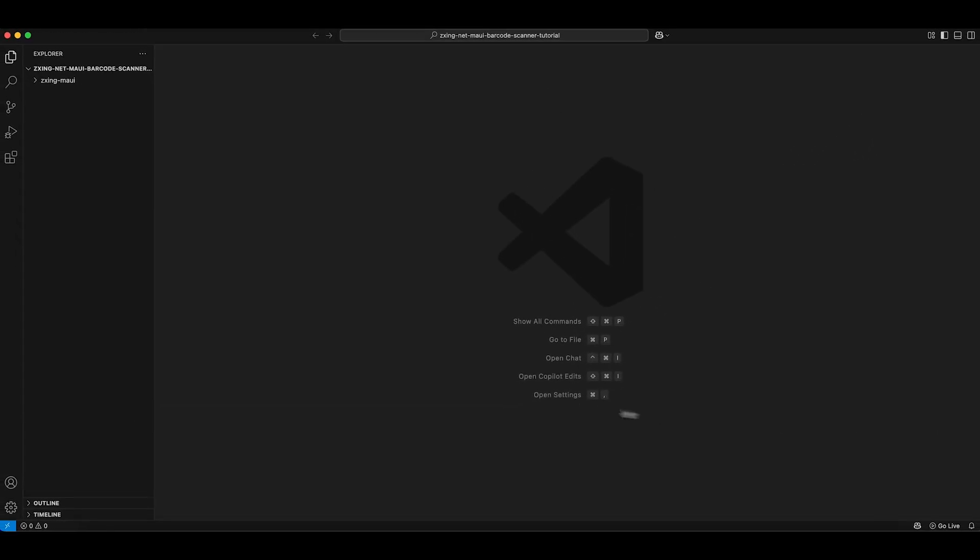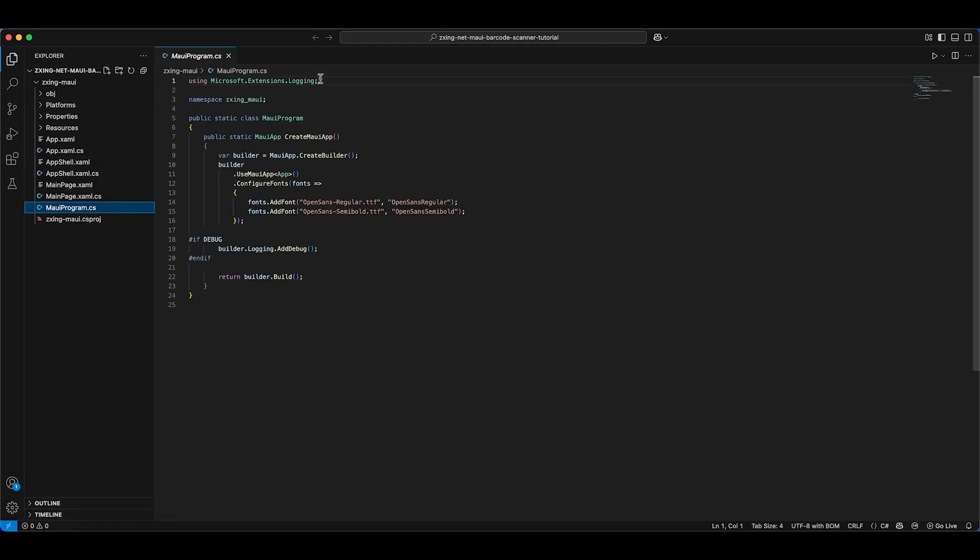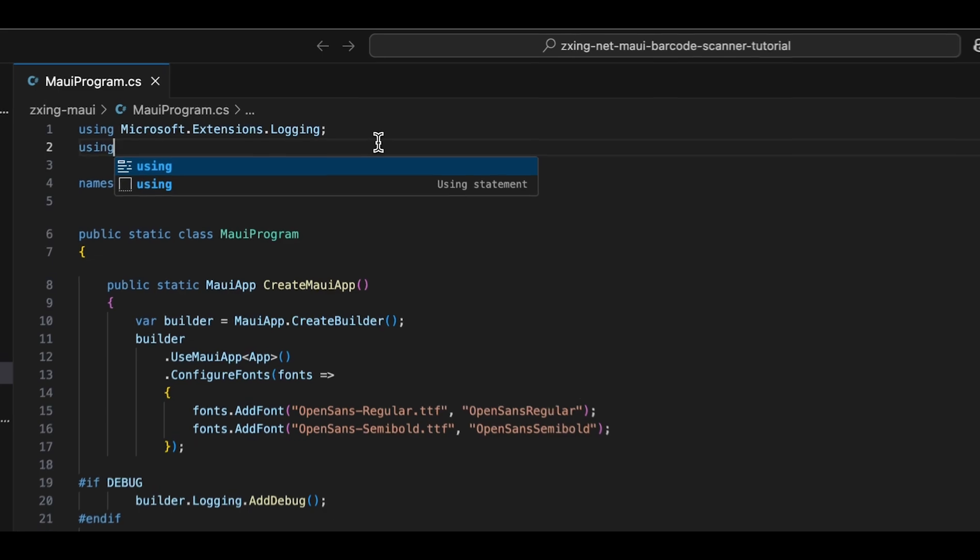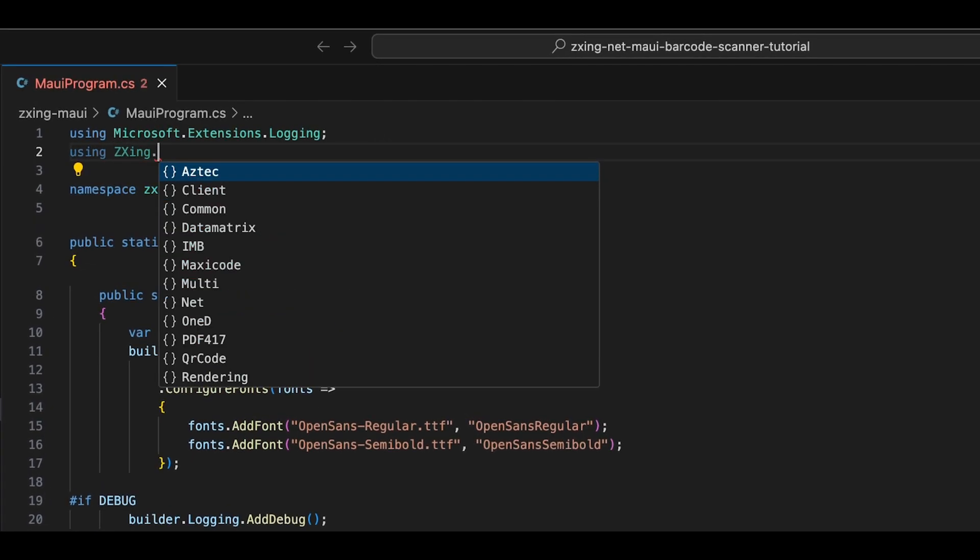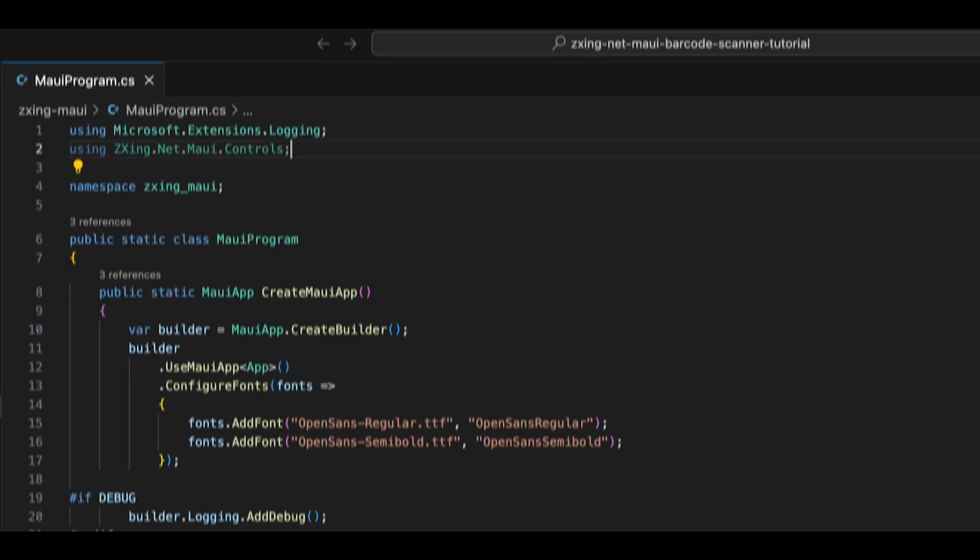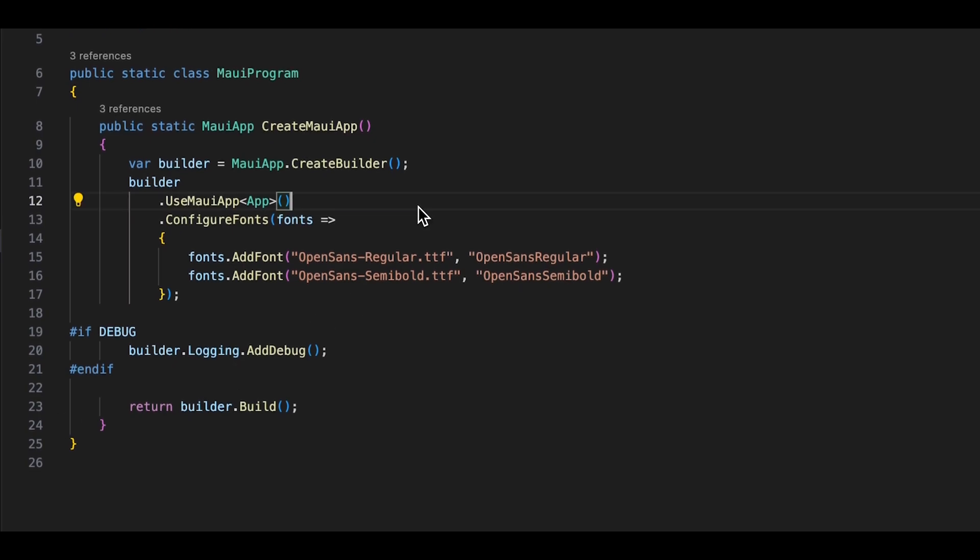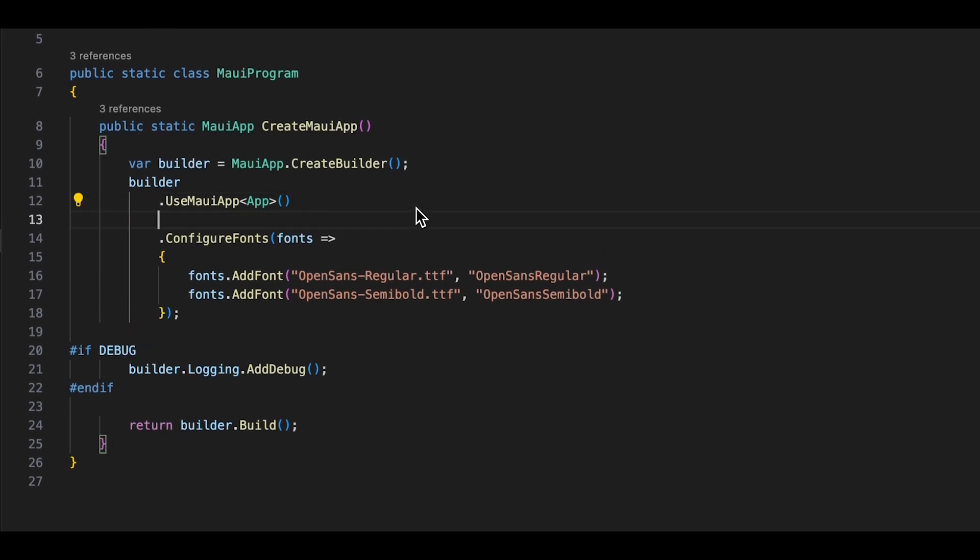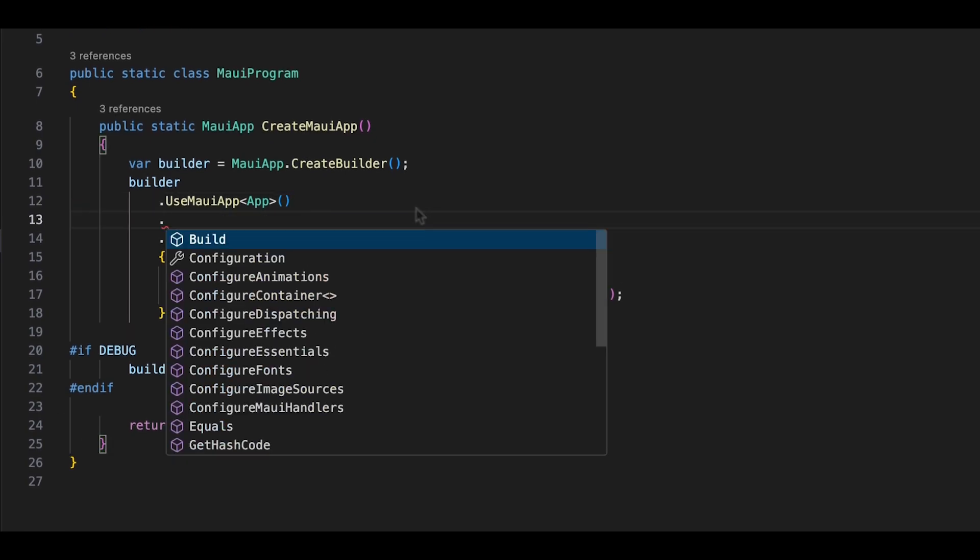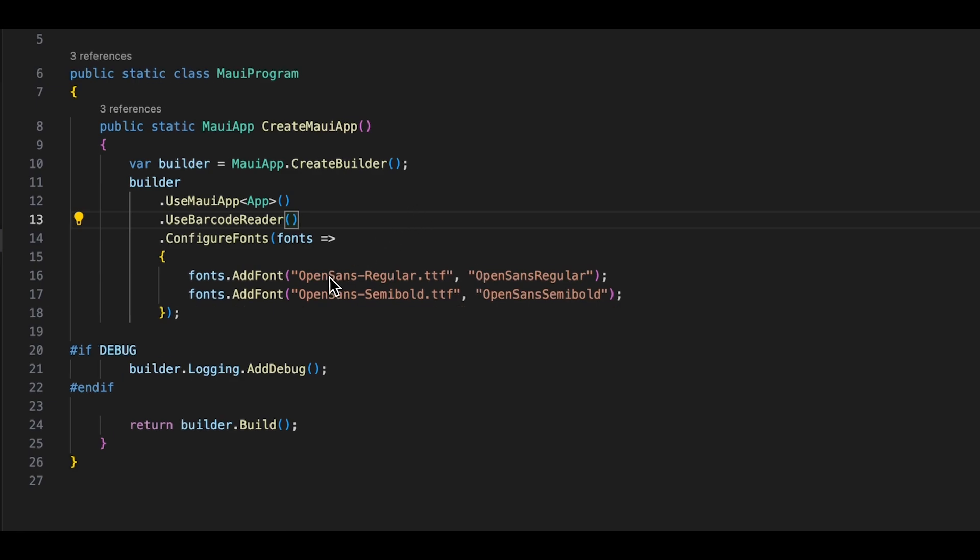Next, open MauiProgram.cs and import the package. Within the Create method, add the UseBarcodeReader method to integrate the plugin into the app's configuration.